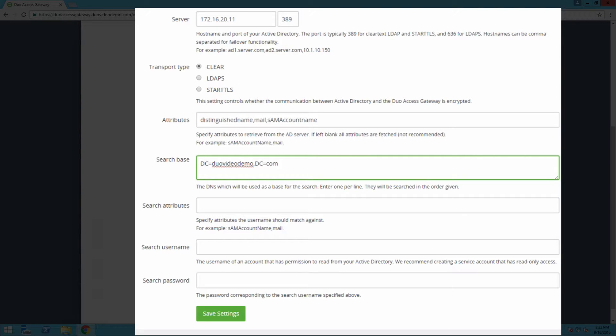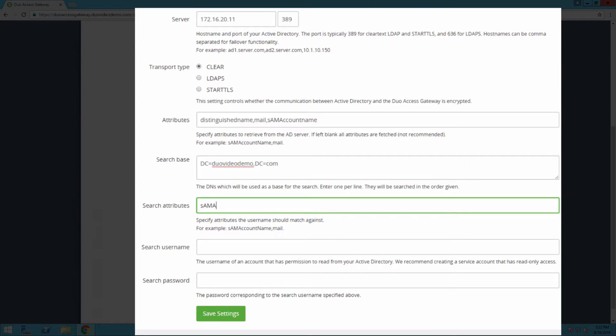In the search attributes field, enter the Active Directory attributes that match the cloud application SSO username. These attributes must be included in the attributes list above. Since we plan to protect Salesforce, we'll use SAM account name and mail.